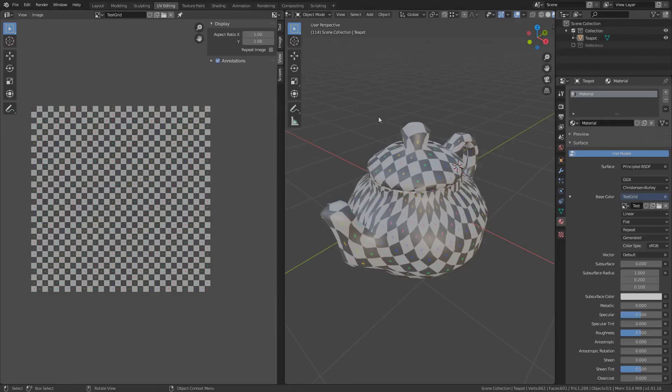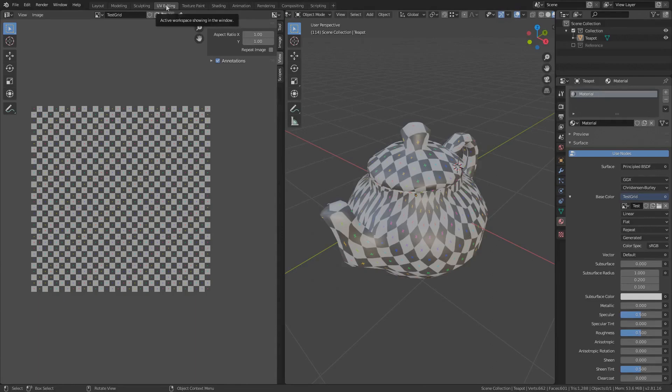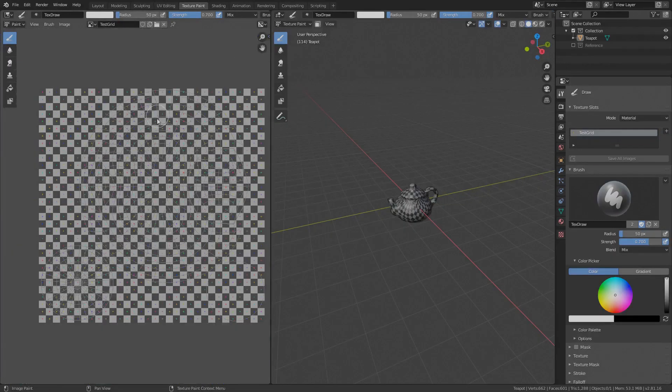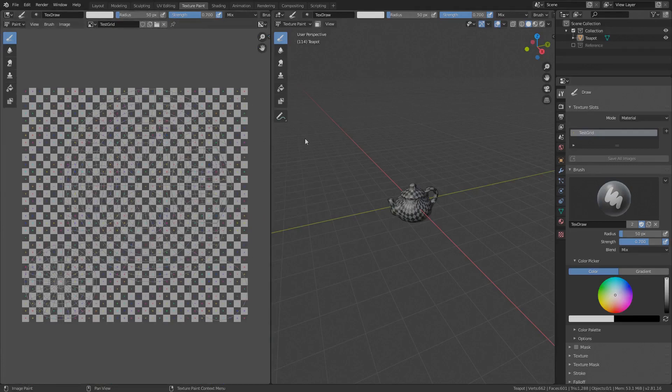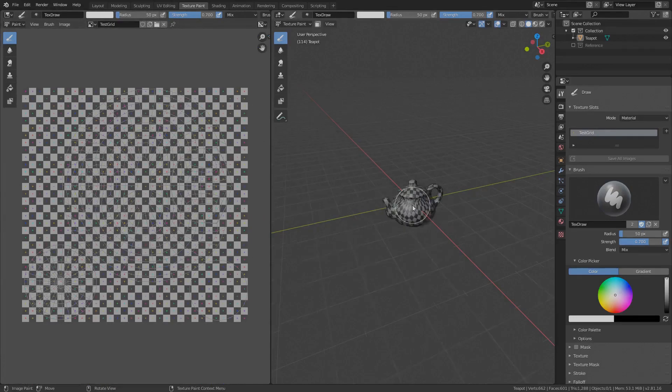Currently we are in the UV editing workspace that can be seen over here. In order to paint the texture we will need to switch to texture paint workspace by pressing this texture paint workspace button. First thing, the layout. Looks similar to the UV editing workspace on the right 3D viewport, same as before. Only difference is that the texture paint mode is active.